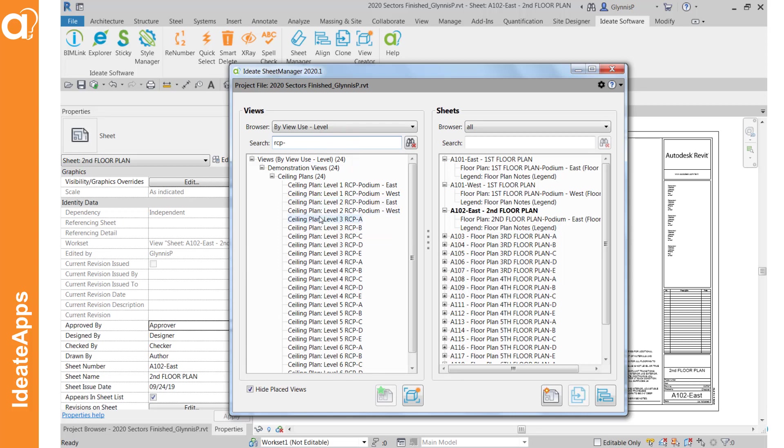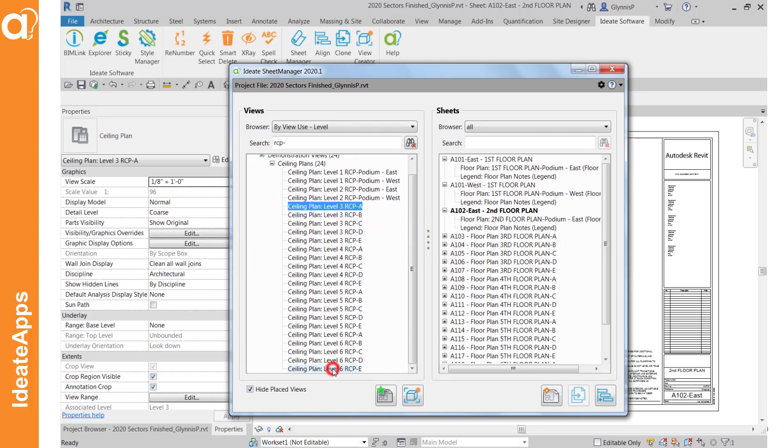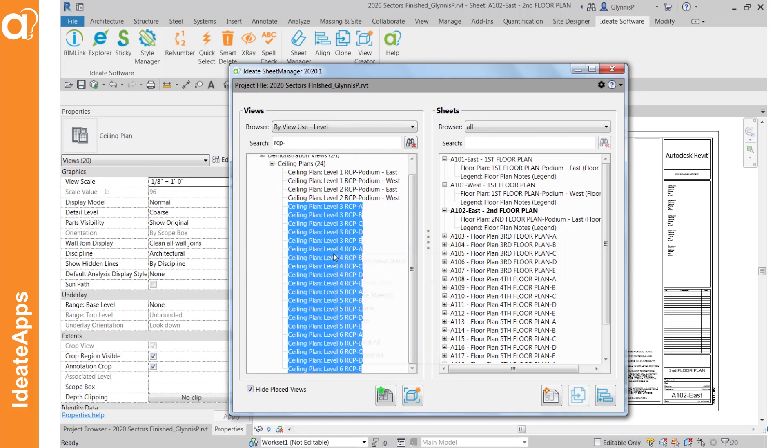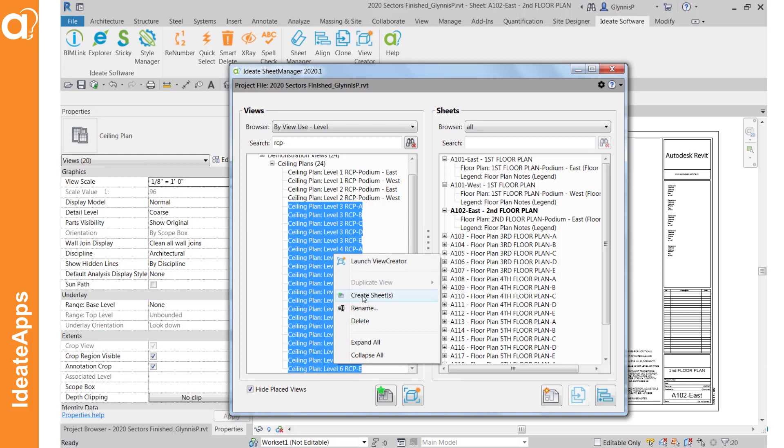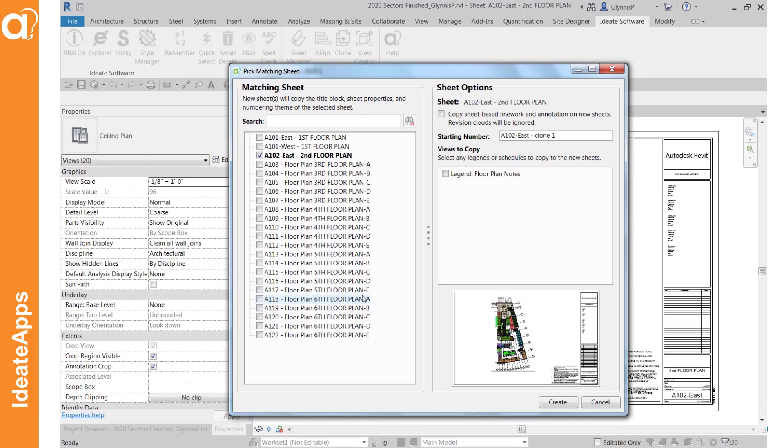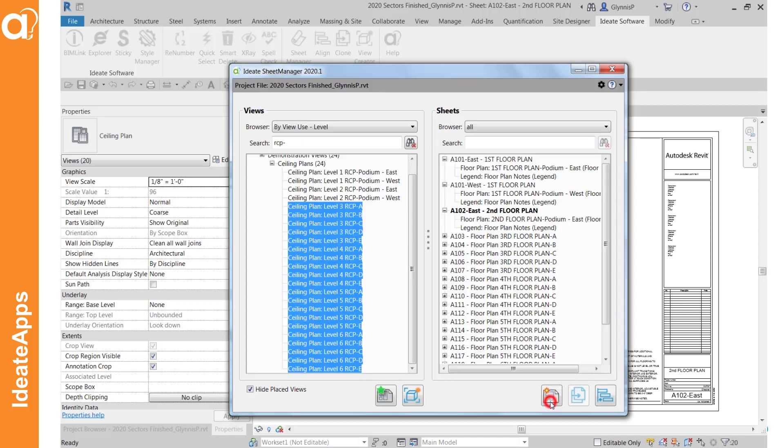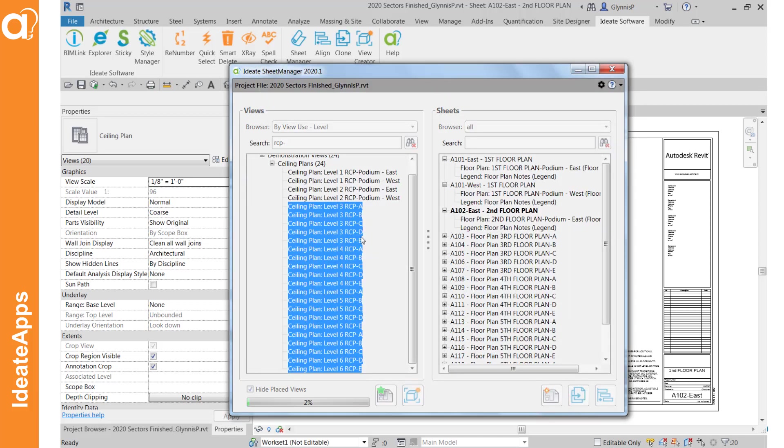And it's the same process. This time we'll use the right click menu. And for the RCPs we actually want to, we don't want the legend view and our sheet numbering is going to be a little bit different. We'll do R113. And again this will take about a minute.